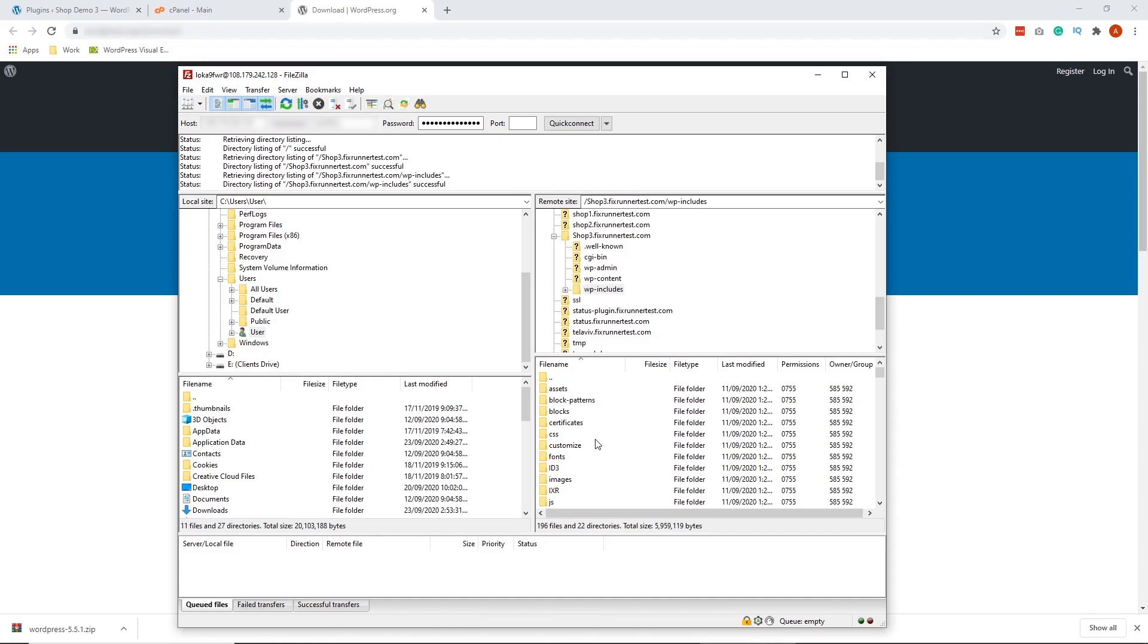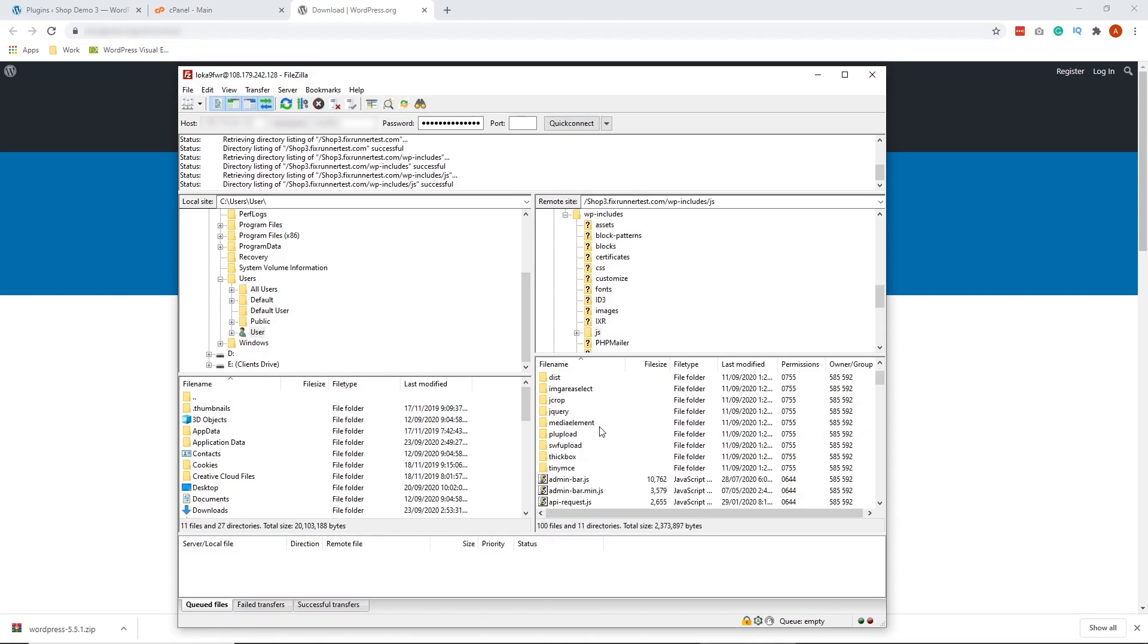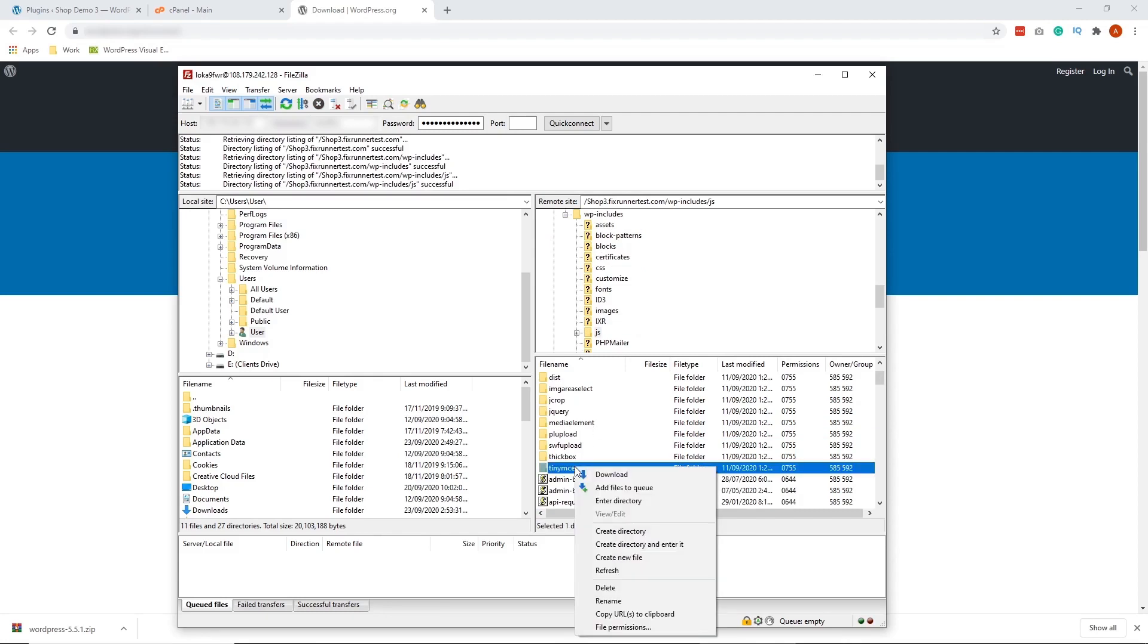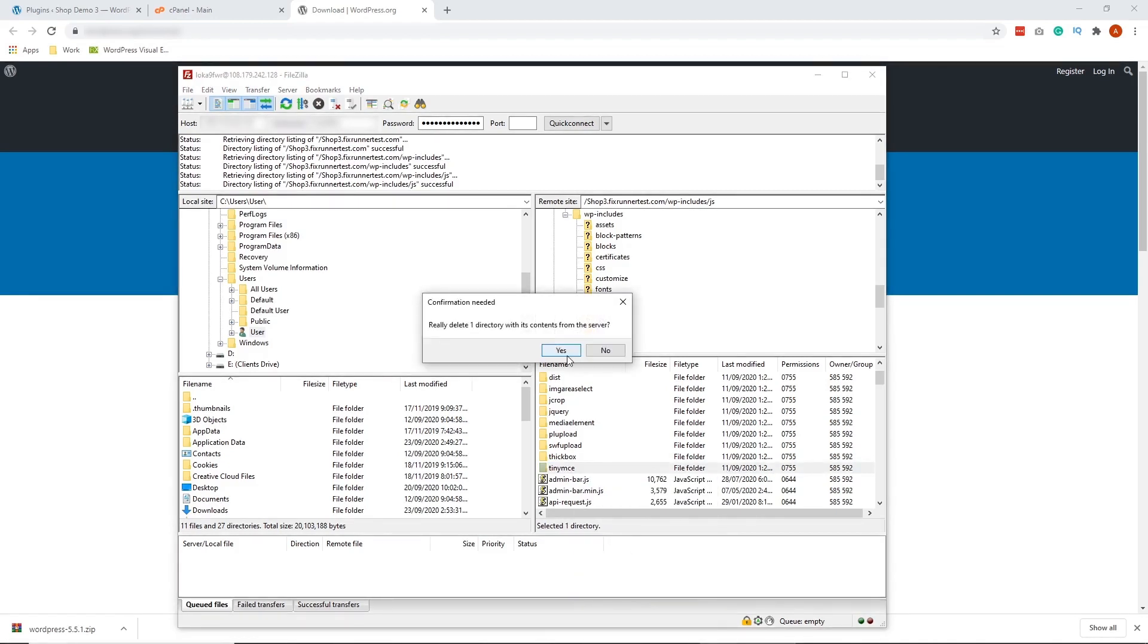Now look for the folder that says JS, this one, and then look for the folder that says TinyMCE right here. Right-click on that and then click delete. Click yes.